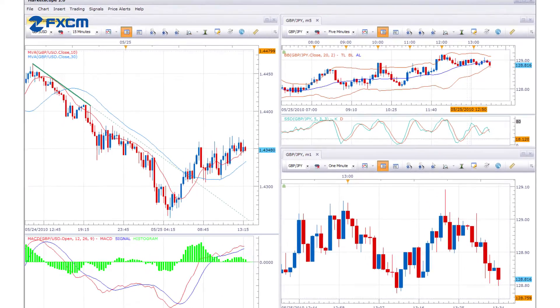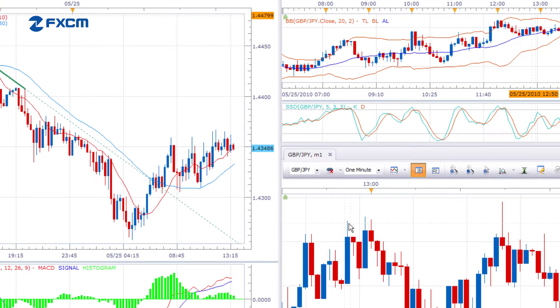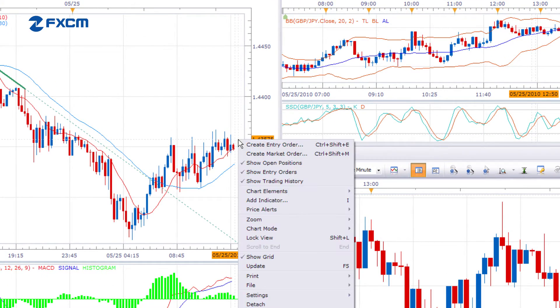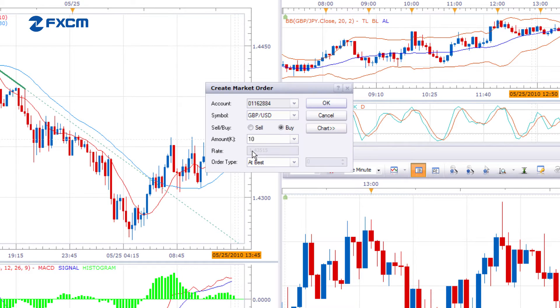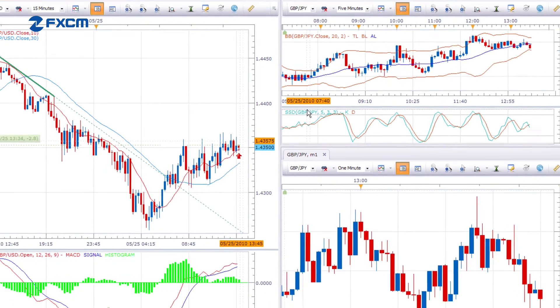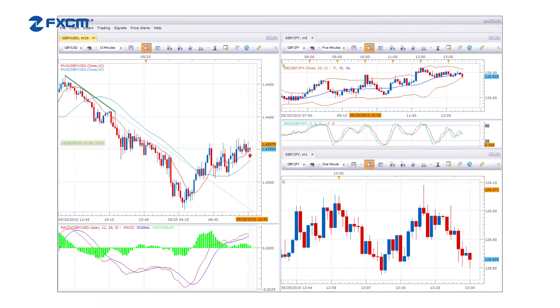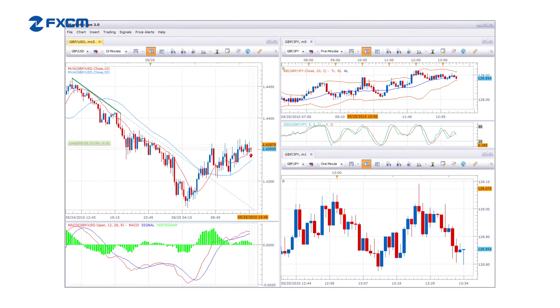With this option, you can place trades in two exciting ways. First, you can trade directly from the charts — you can open, close, and manage positions without ever having to use the trading platform.